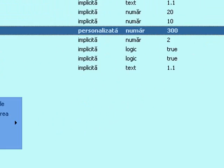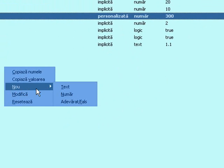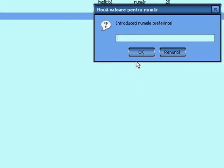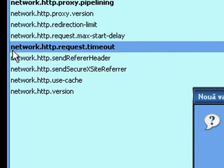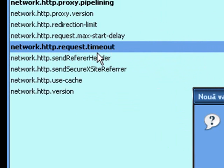Right-click, select New, and choose Integer. Type in the name from the screen, then set the value in your profile.